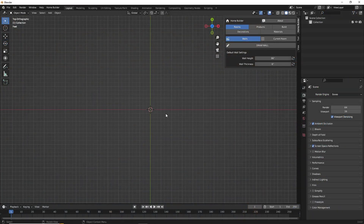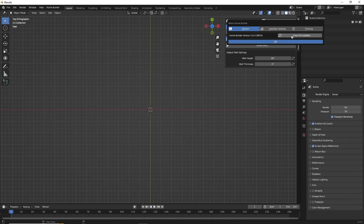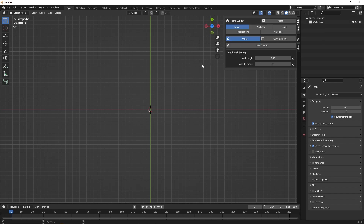Now before we get started, come up here to the About interface and check for updates. Make sure you're at least on version 3.0.4. As long as you are, you're good to go.